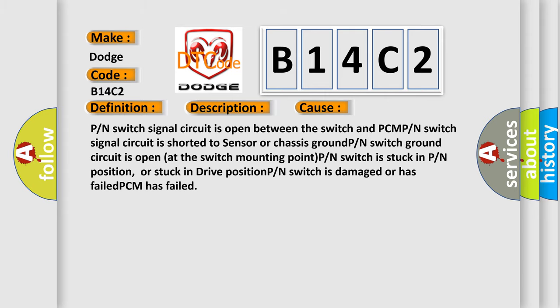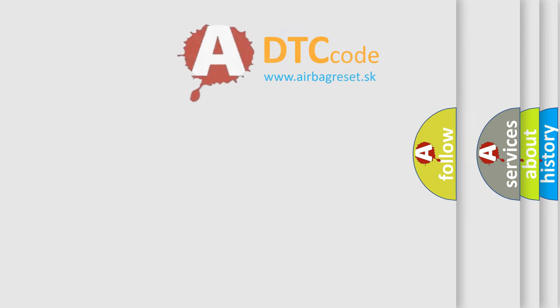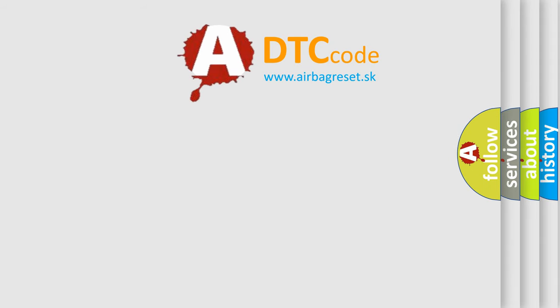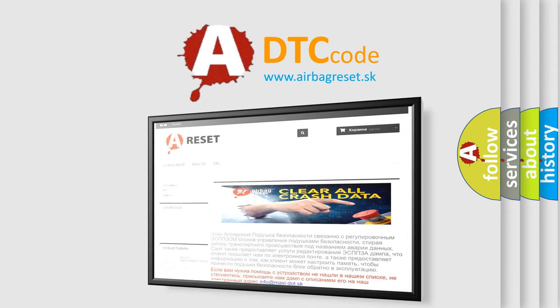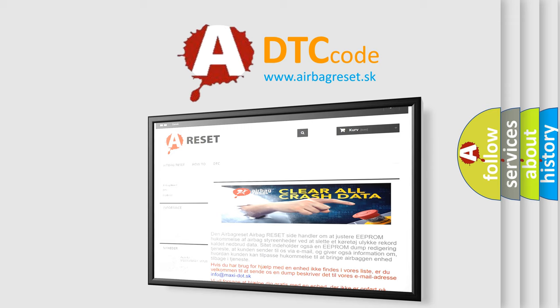The airbag reset website aims to provide information in 52 languages. Thank you for your attention and stay tuned for the next video. Bye!